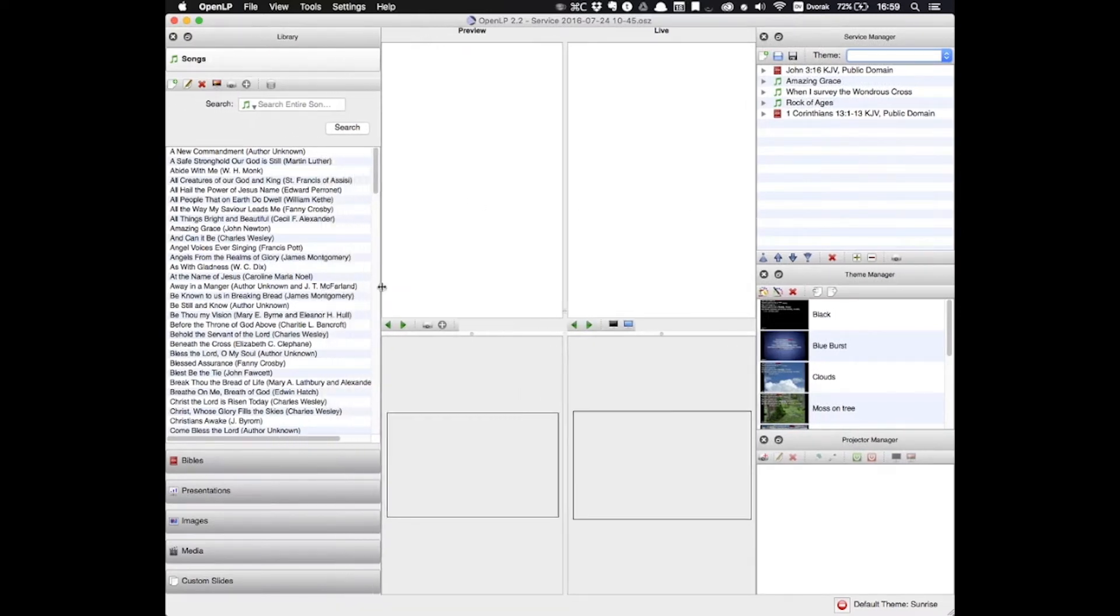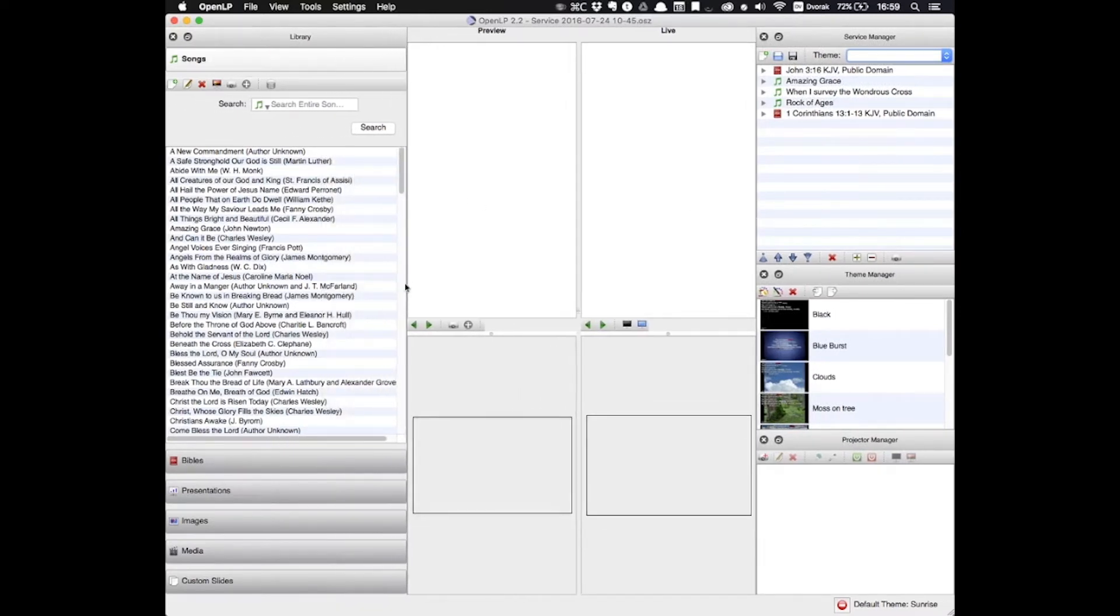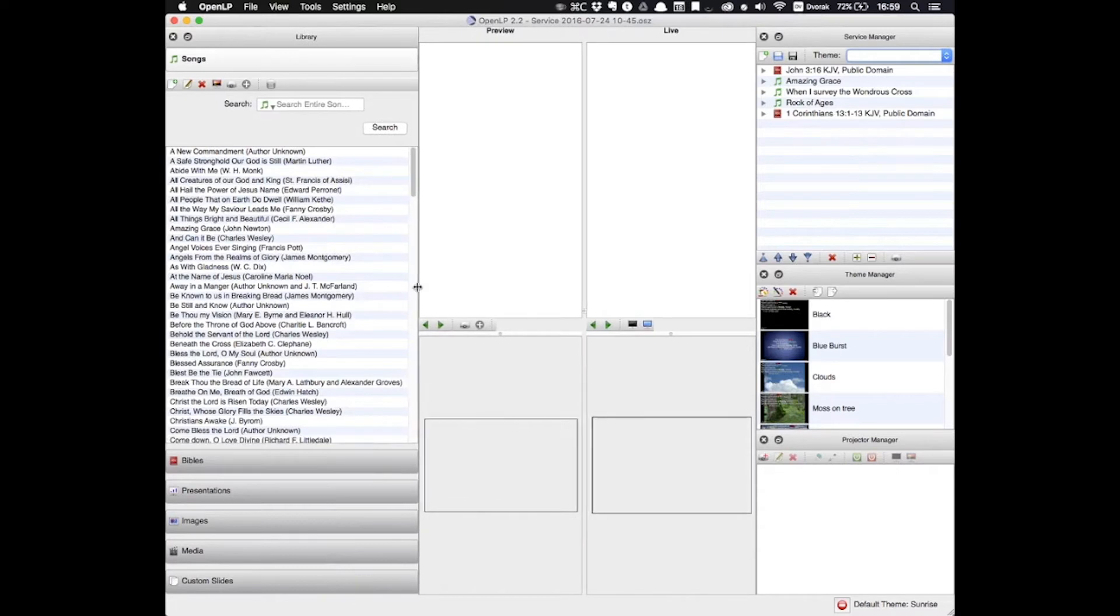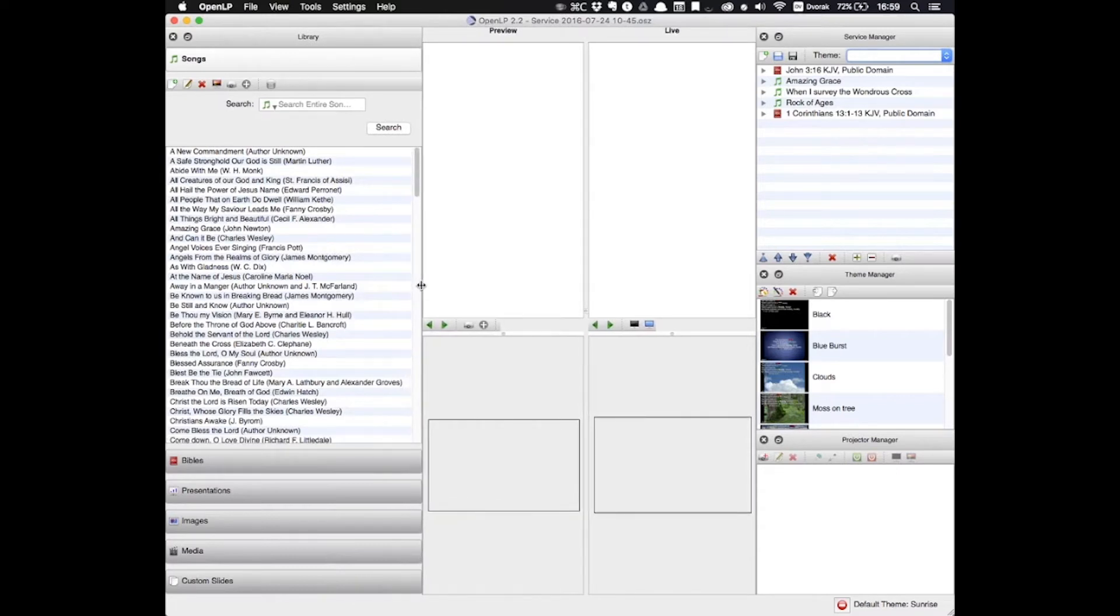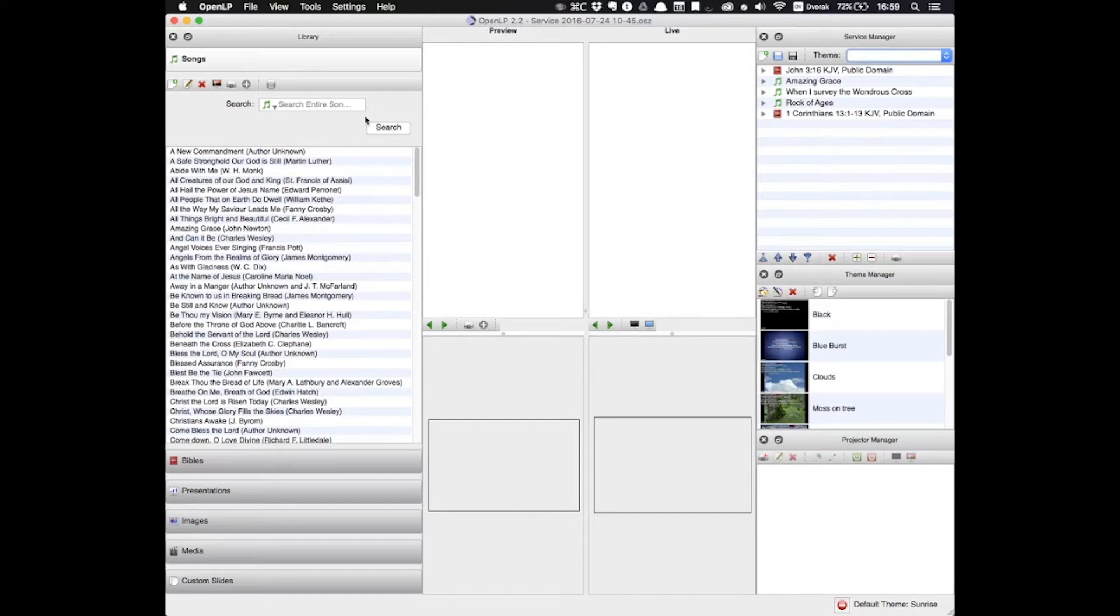The first window we'll take a look at is this one on the left that says Library. This is the Media Manager and it holds all of the content that you'll load into OpenLP. This is where you'll find all of your songs, your bible versions, your images, videos, slides, etc. This houses it all.